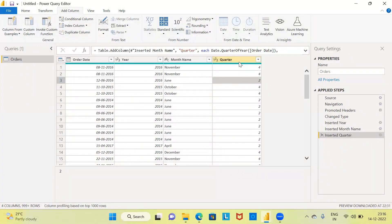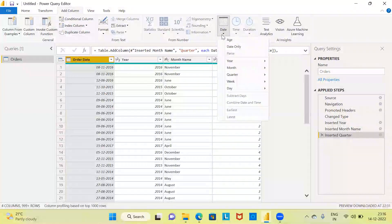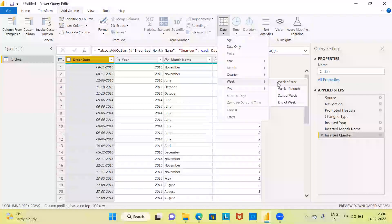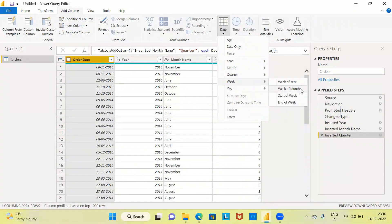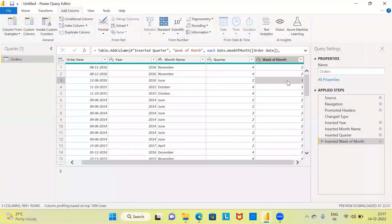We have now created three additional columns: year, month, and quarter. Just in case you want to extract the week variable, you can select the original date variable and click on the date icon. You can see there is an option called week with four different options. I am going to choose week of the month. Power Query Editor generates a new column which tells me that the first transaction happened in the second week of the month, and the third transaction happened in the third week of the month.